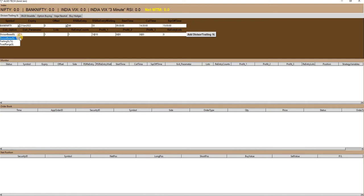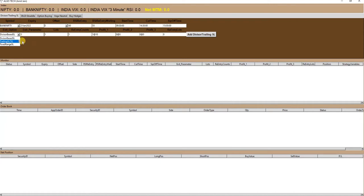Under exit option there are three options available to trade. The first is divisor based SL, in which the combined premium will be divided by the number defined in the exit parameter column to create an upper and lower range for adjustment. The second option is trailing SL, in which the combined premium will be trailed by the number in percentage terms, as defined in the exit parameters column.